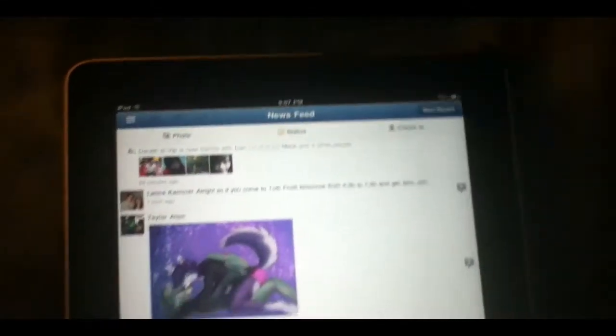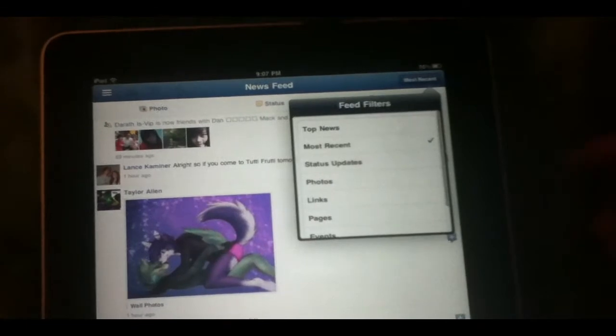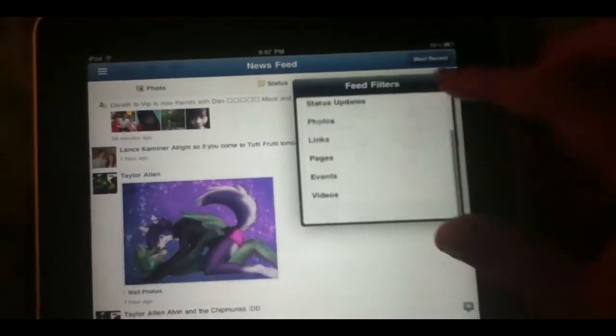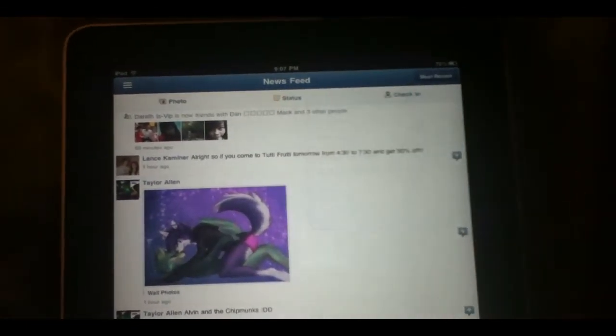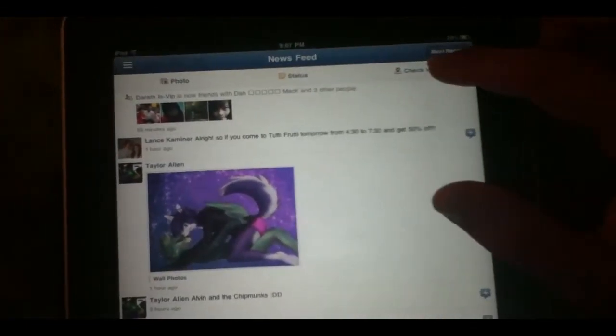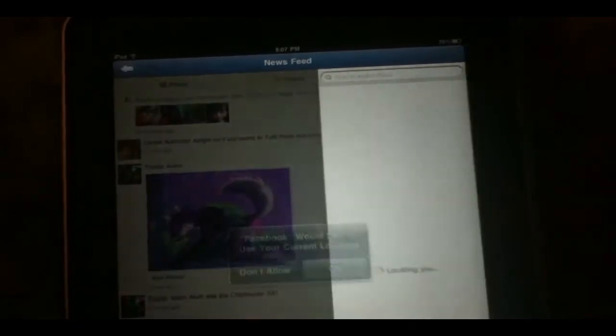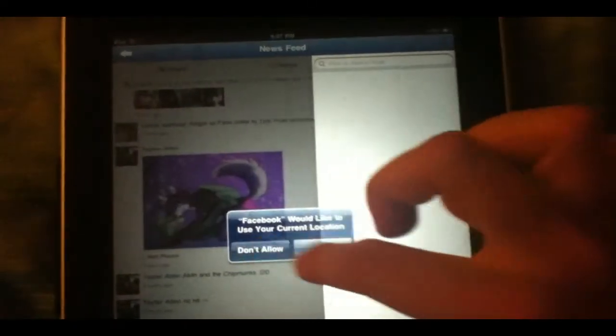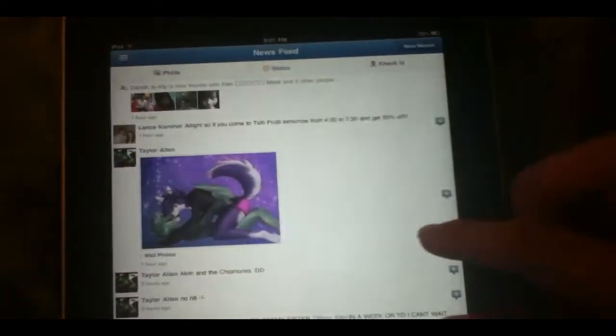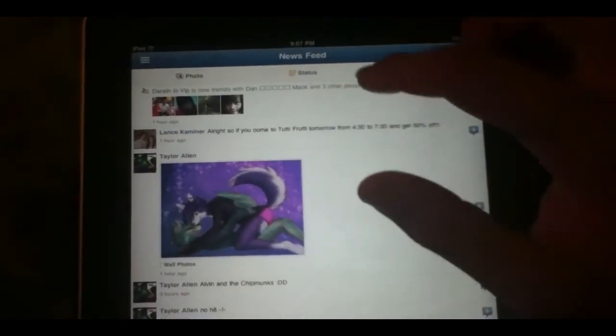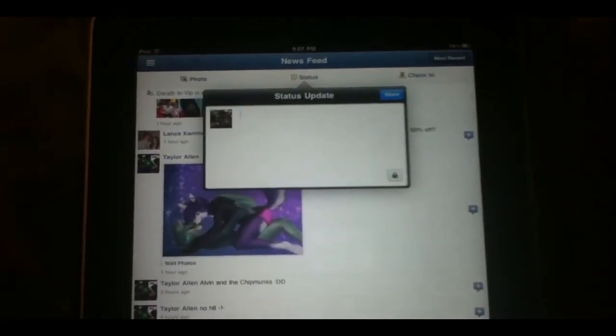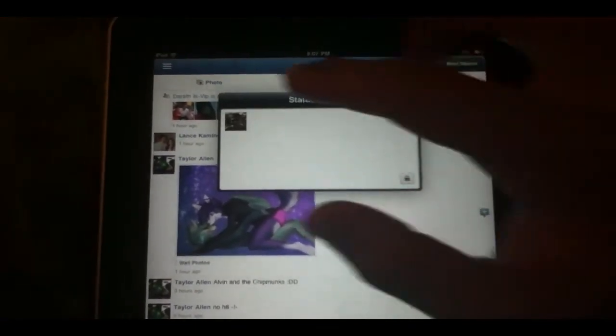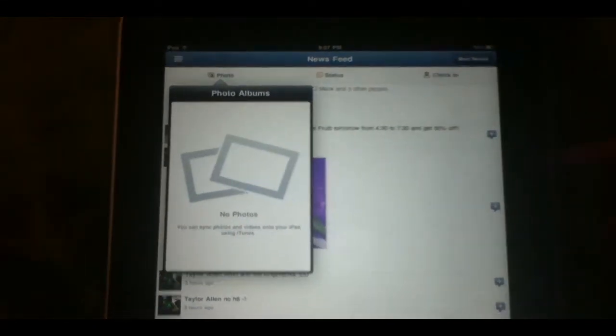You can zoom in here and check out all of your news feed posts. Click here to change the feeds, just choose what feed you want. You can check in somewhere with this new page. I'm not going to show you my location. You can update your status, very simple. You can also update photos and see all your photo albums there.